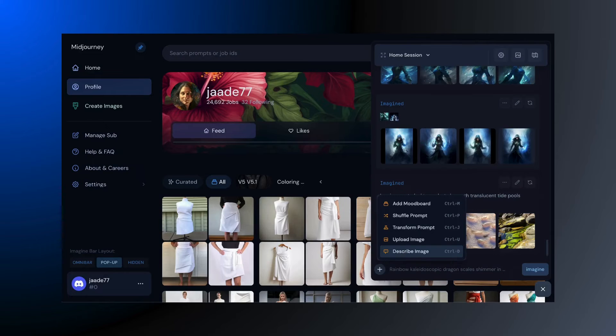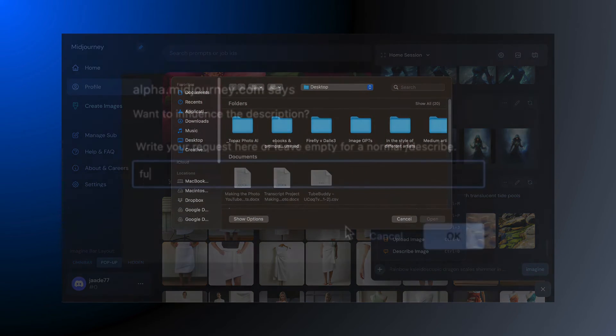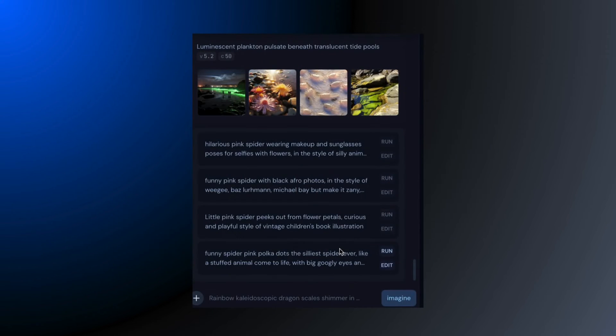And here's the Describe tool too, but with a twist — you can guide the Describe tool. You can't do that in Discord.